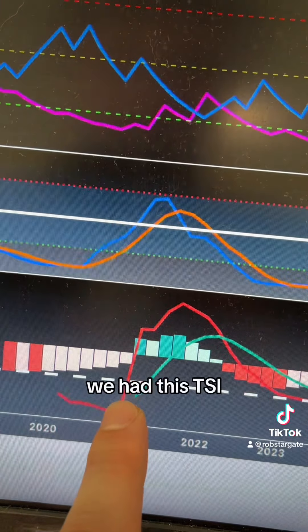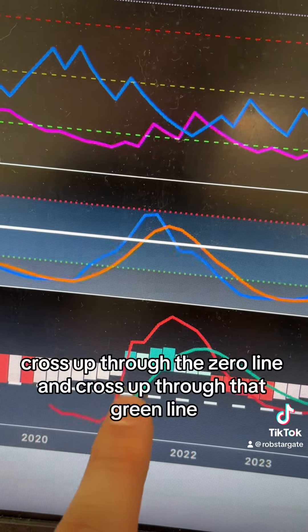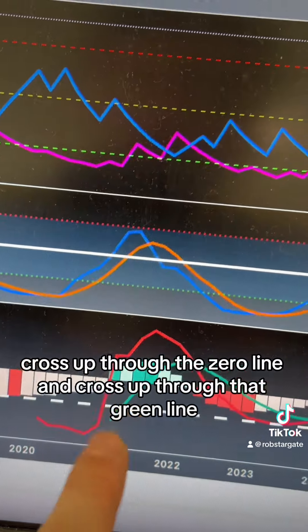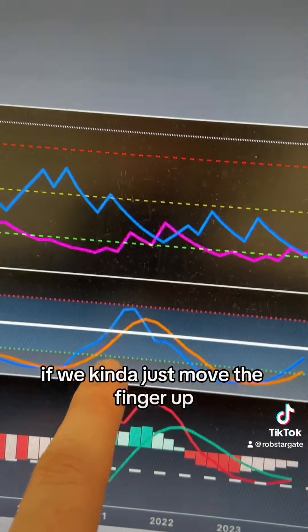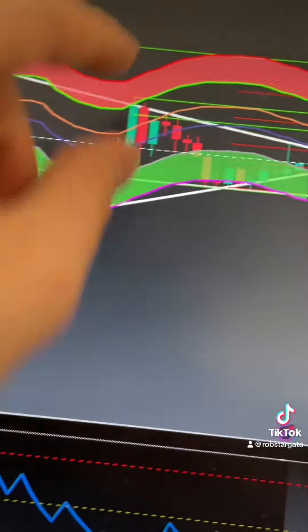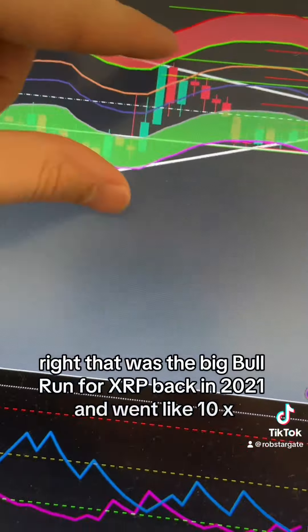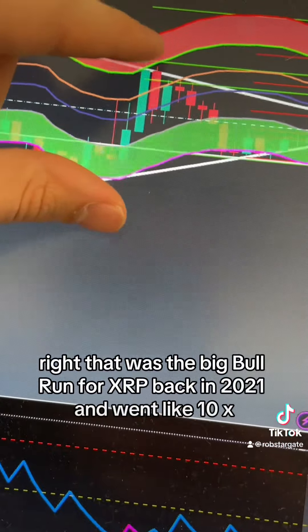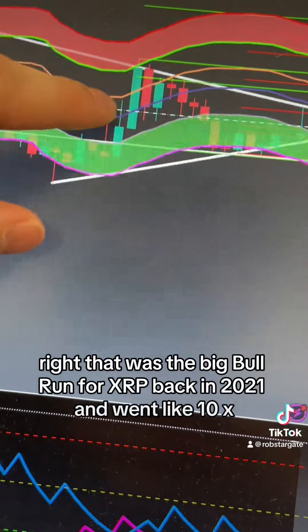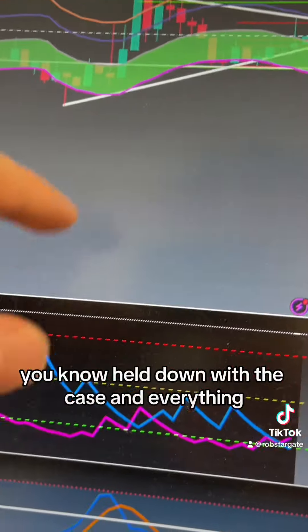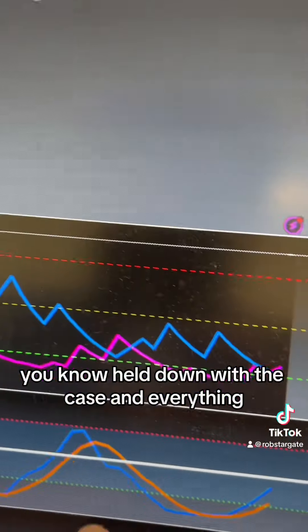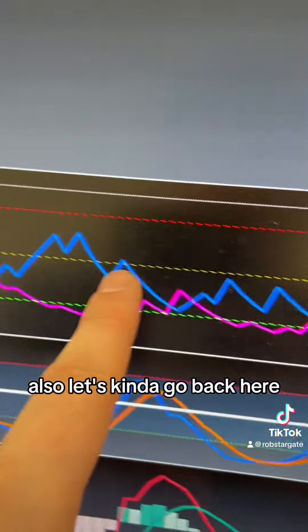We had this TSI, this red line cross up through the zero line and cross up through that green line. If we just move the finger up, that was the big bull run for XRP back in 2021. It went like 10x and was kind of held down with the case and everything.